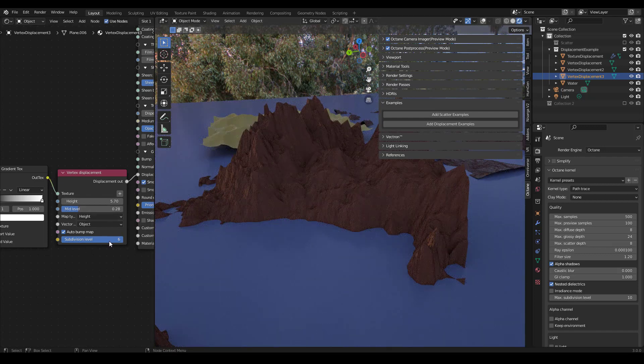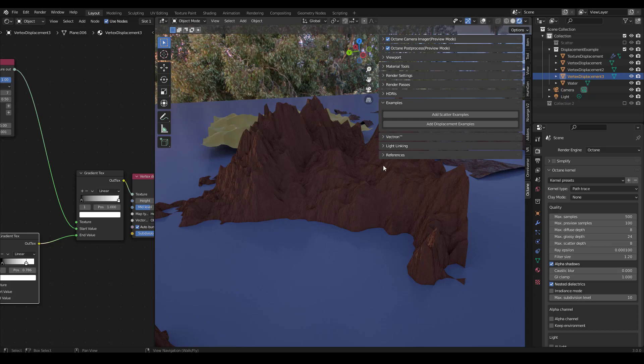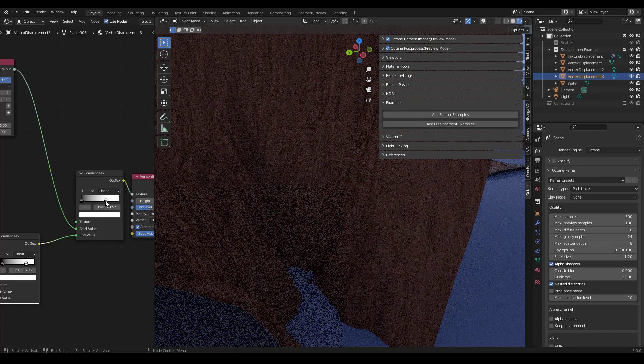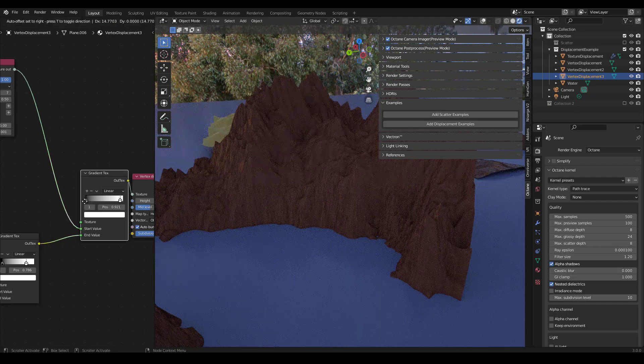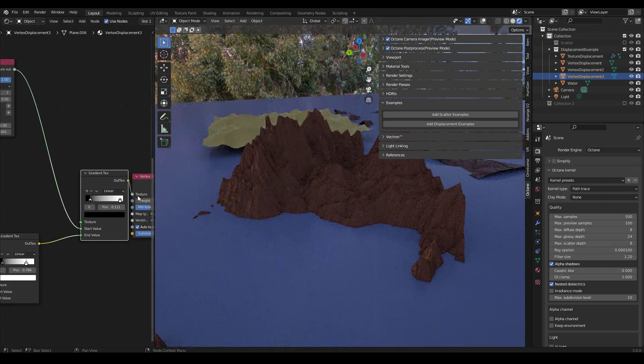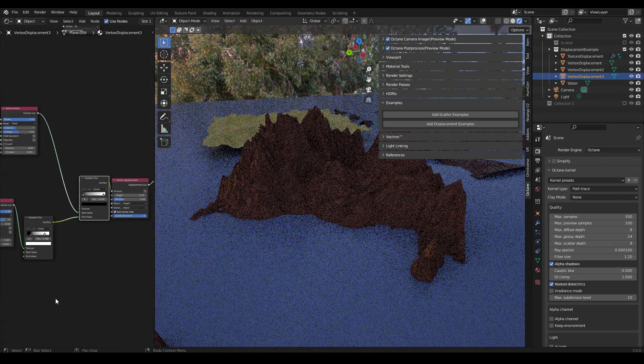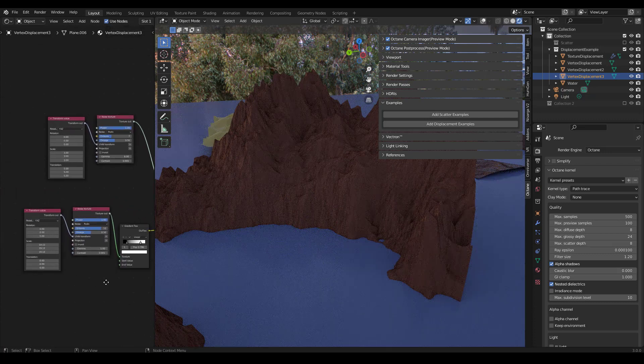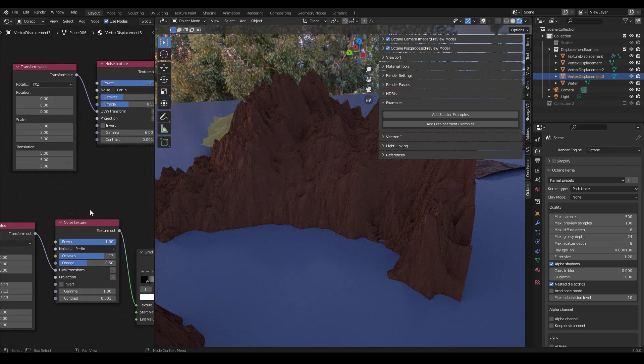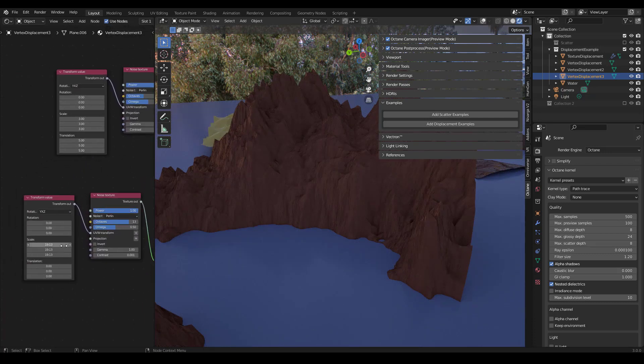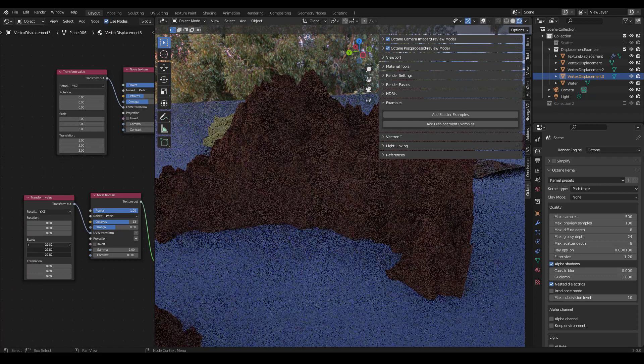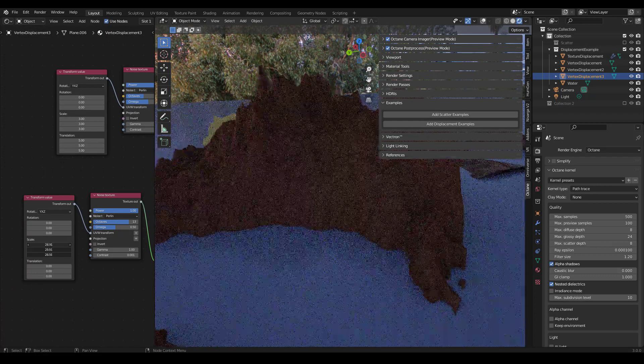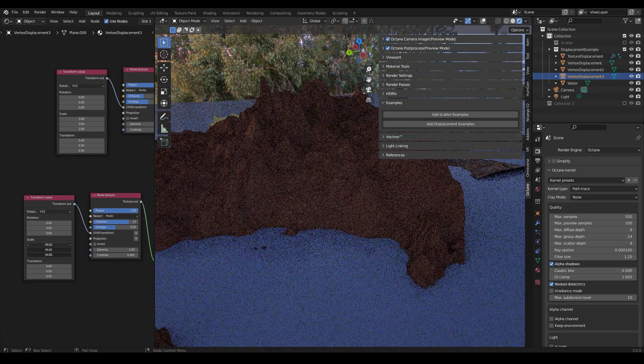You can change the subdivision as well. In this particular example, it's set up kind of well, so I'm not going to mess with that too much. But then you can use these gradient texts to get various different results here. And you can see how they're set up. Noise textures into transform values. If you click over these and change the scale, you also get some very interesting effects.